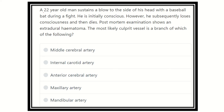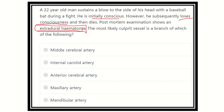A 22-year-old man sustains a blow to the side of the head with a baseball bat and he is initially conscious, but subsequently loses consciousness and dies. Post-mortem examination shows extradural hematoma. The key point here is the extradural hematoma, and we need to identify the culprit vessel and which artery it branches from.